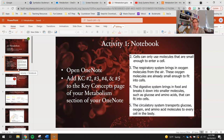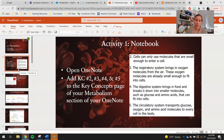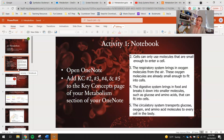Key Concept 5: the circulatory system transports glucose, oxygen, and amino acid molecules to every cell in the body. As we dig a little bit more into the body systems, you guys will find that it transports a lot more than that — like carbon dioxide, fats, hormones — those kinds of things. There's a lot that happens in our circulatory system, but those are the main things we're going to focus on as we start to hone into metabolism and cellular respiration.